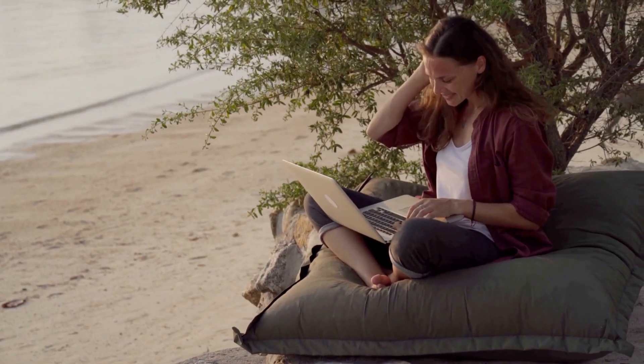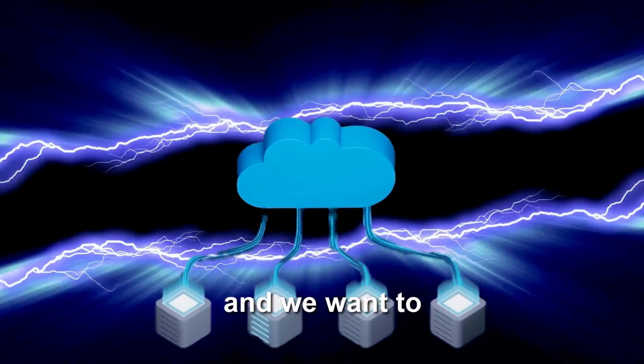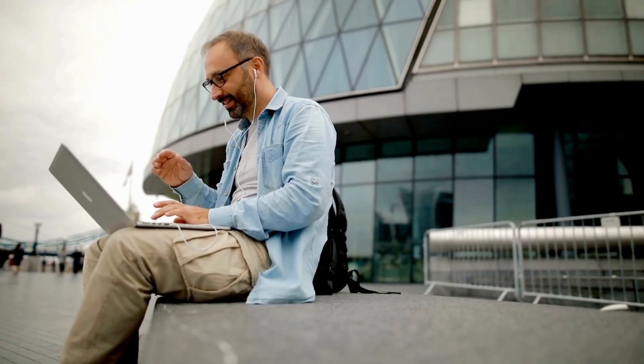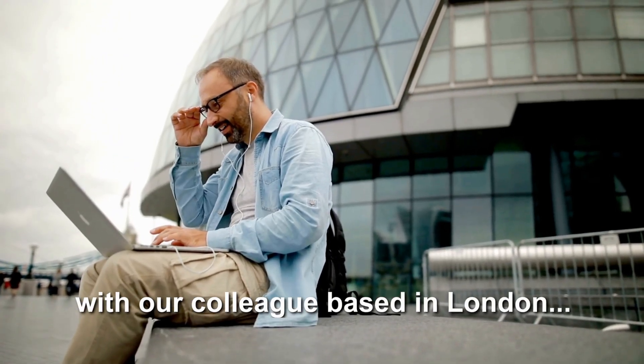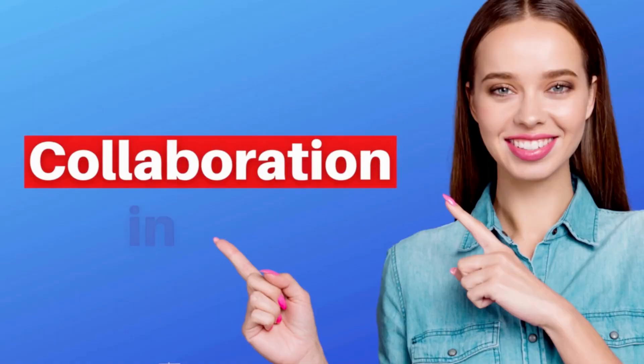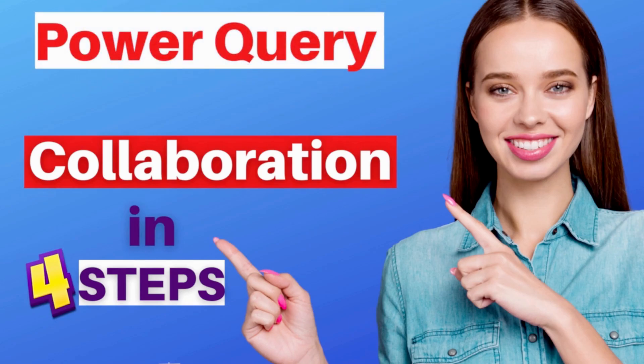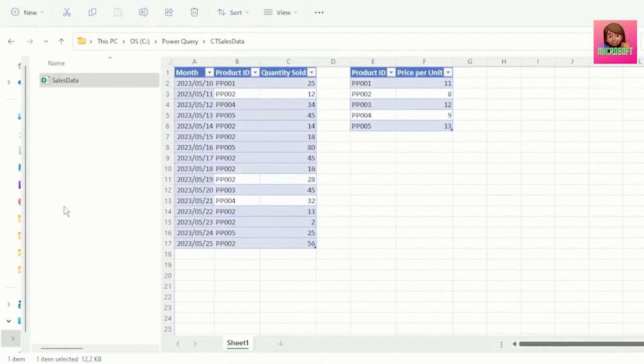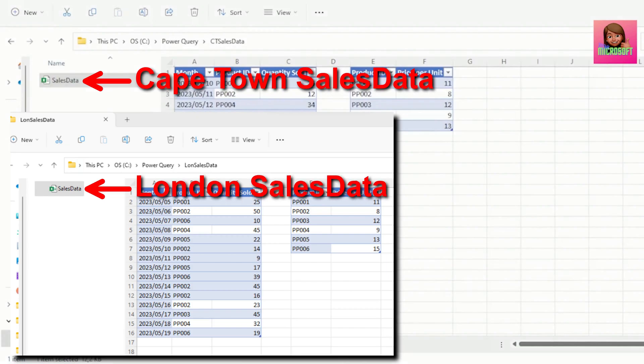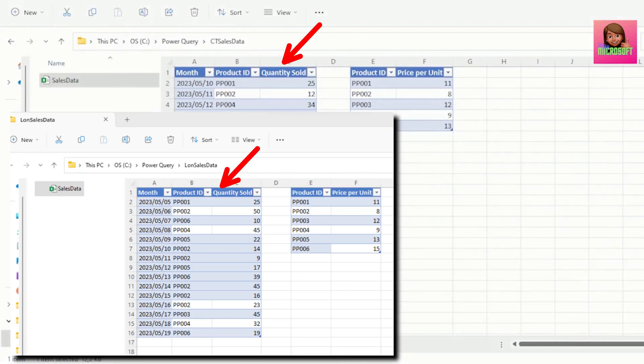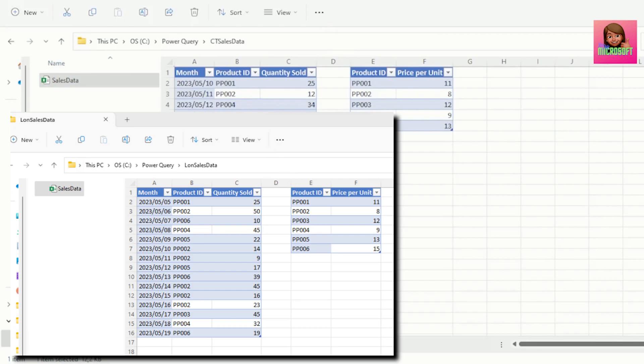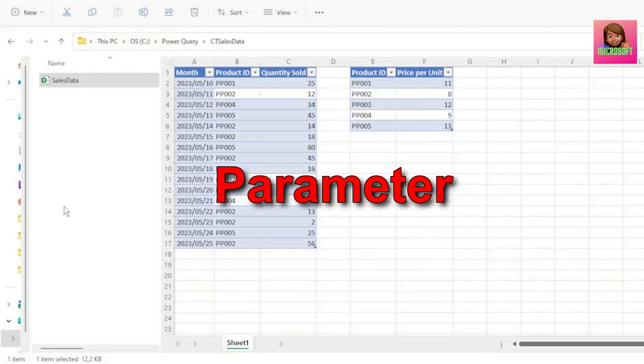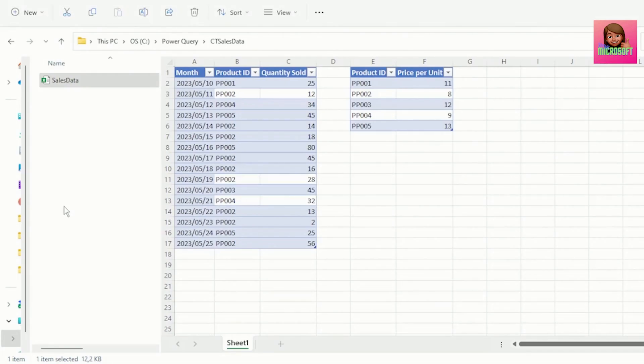Let's say we're based in Cape Town and we want to supercharge our collaboration with our colleague based in London. Here's how we can do this in just four steps using Power Query Parameters. We both have these workbooks called Sales Data, which has a table with our product sales for the month and a table for the price per unit for each of the products.